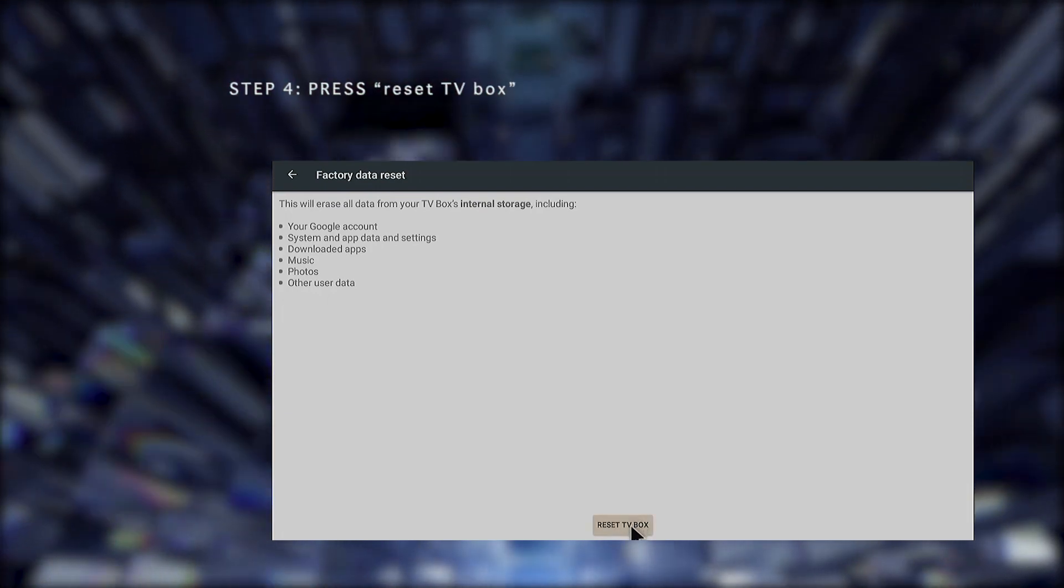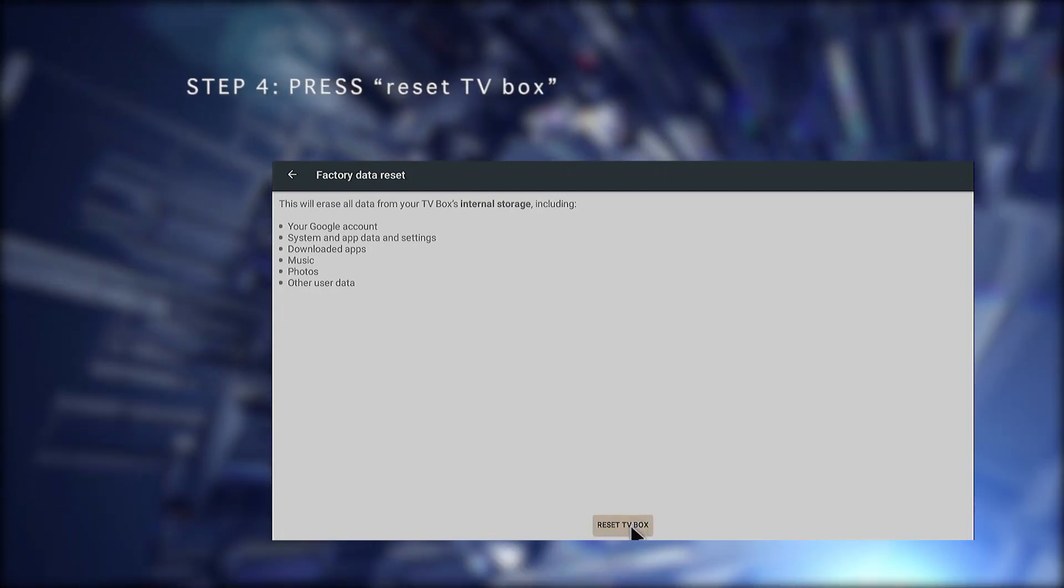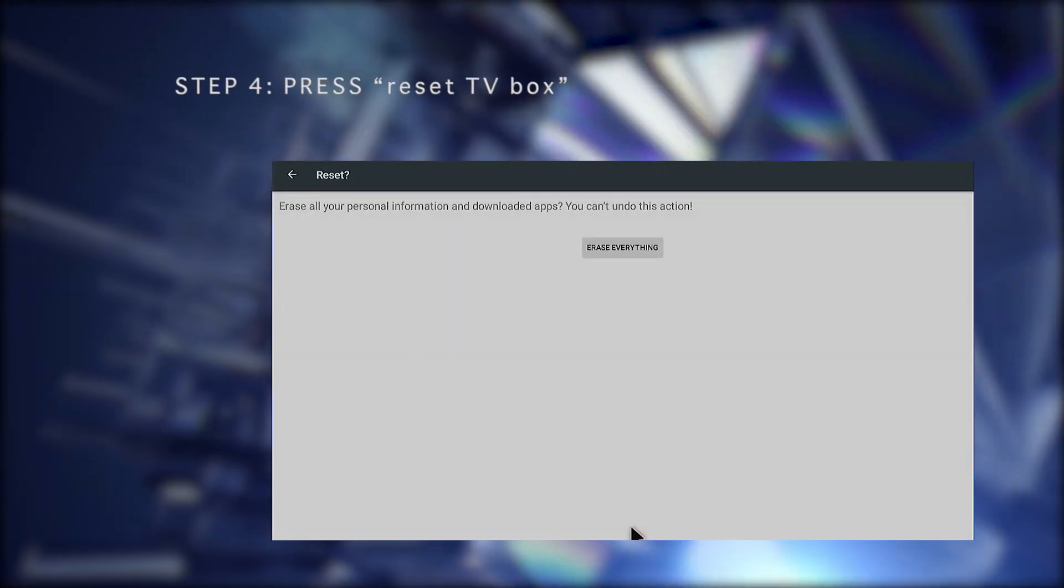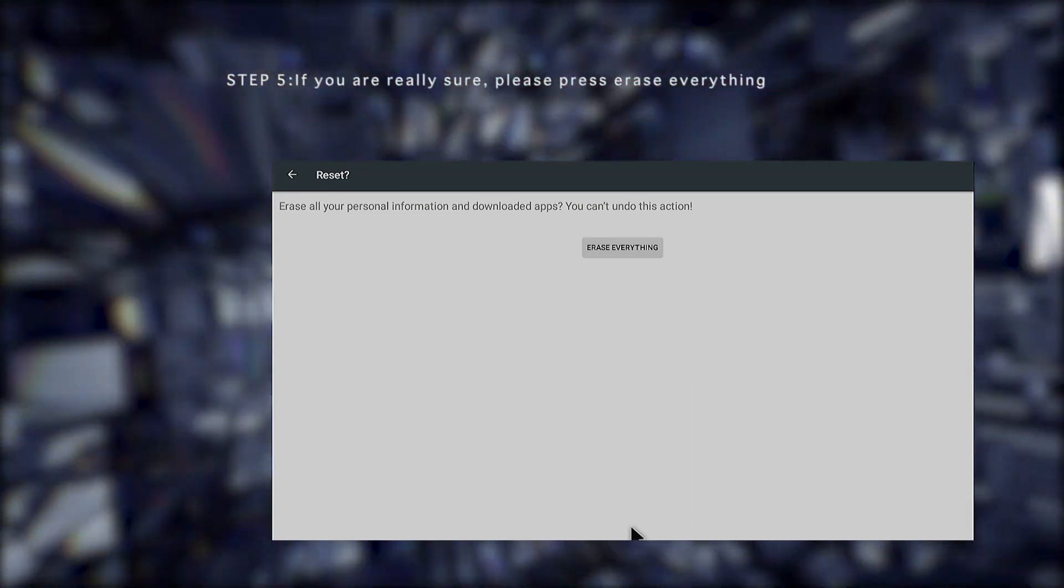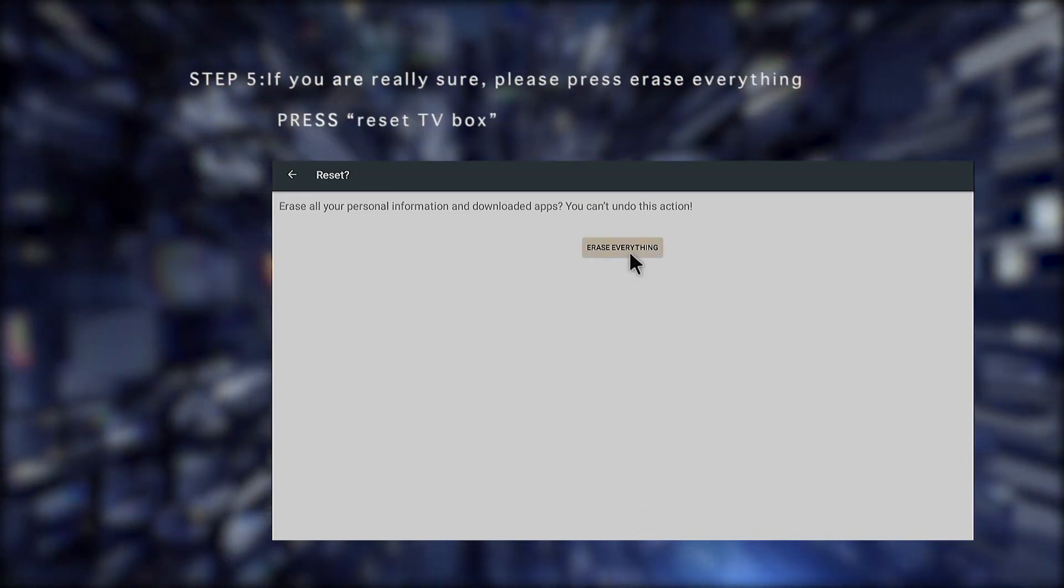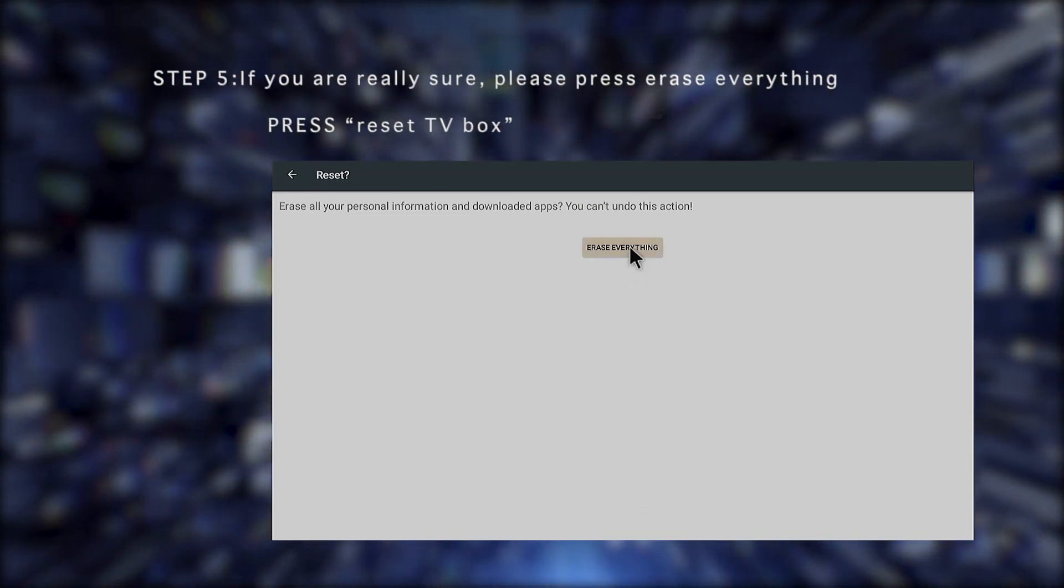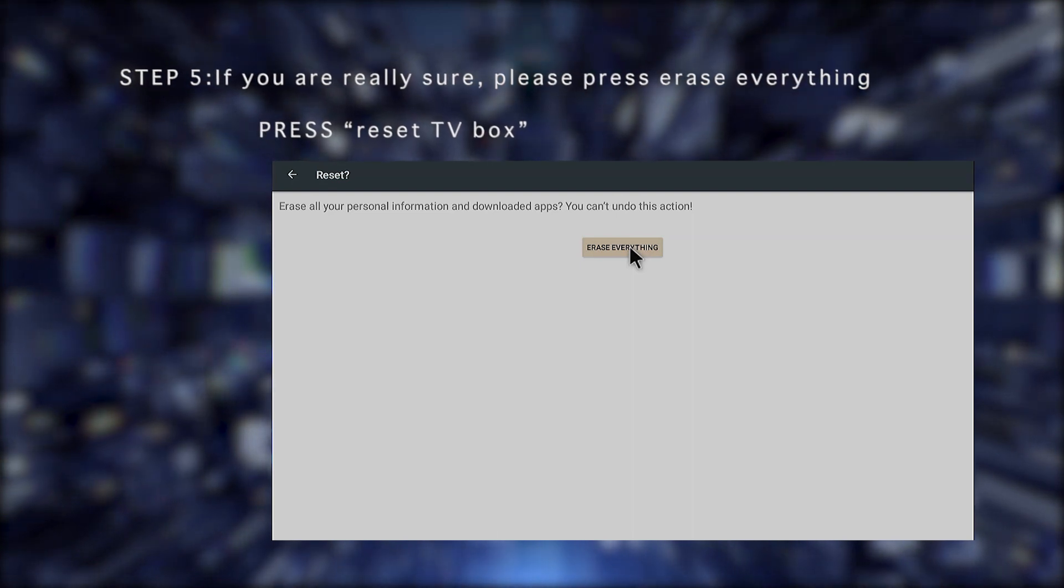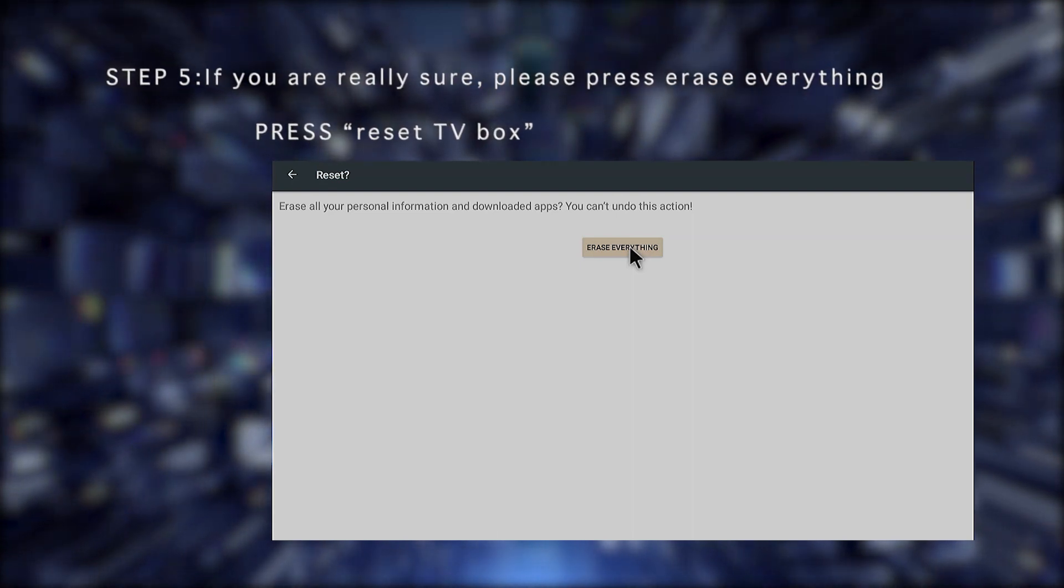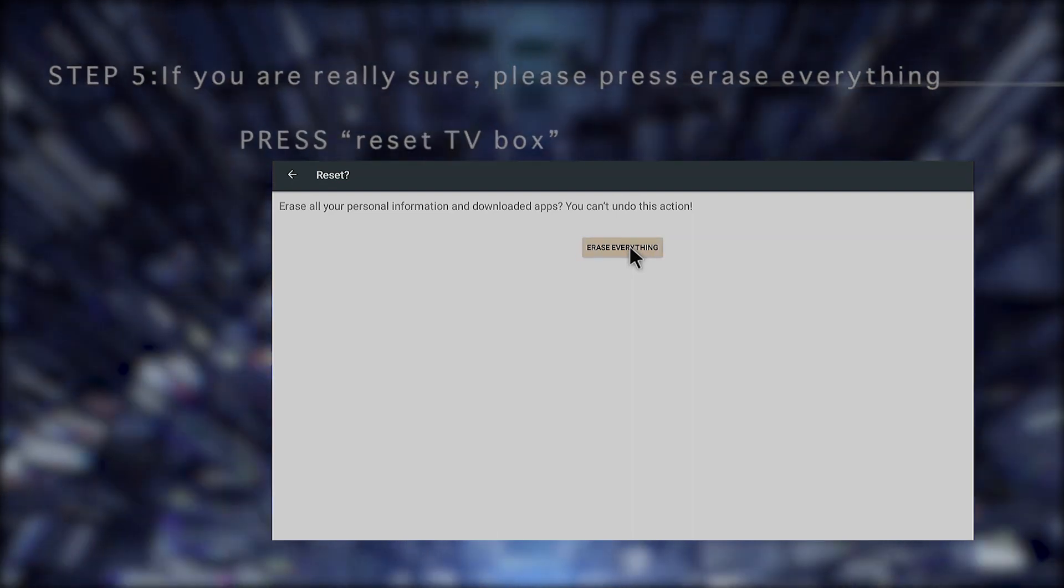If you agree with this, please press Reset TV Box. The following screen will confirm that all the info will be erased and that you cannot undo this action. If you are really sure, please press erase everything.